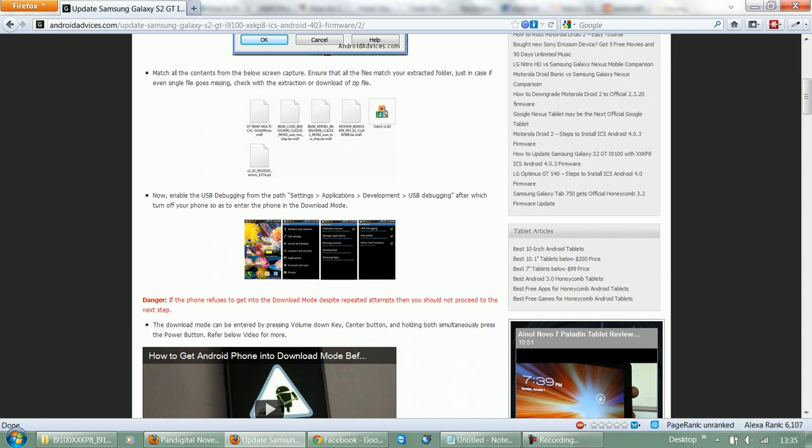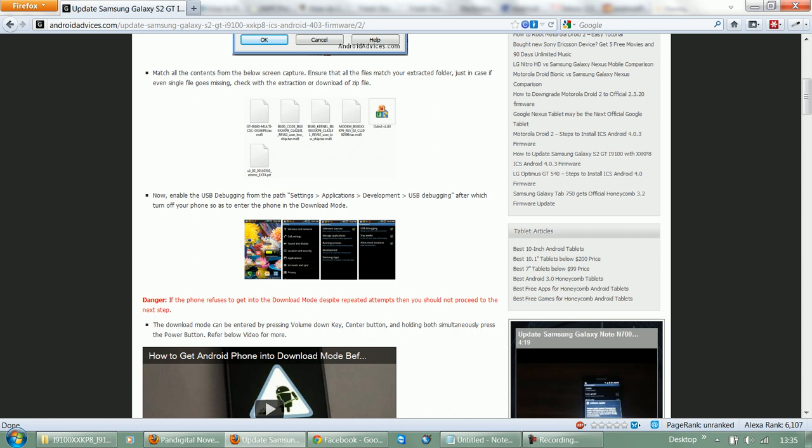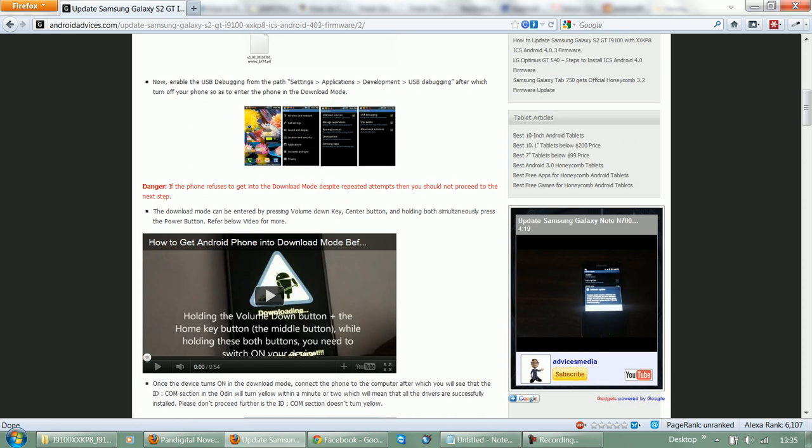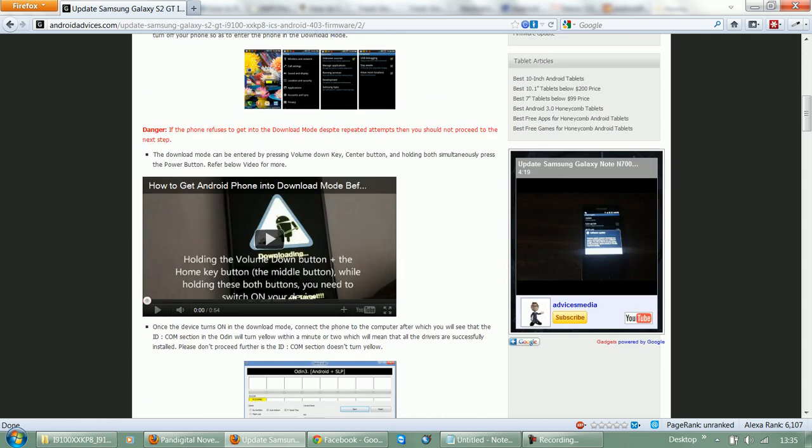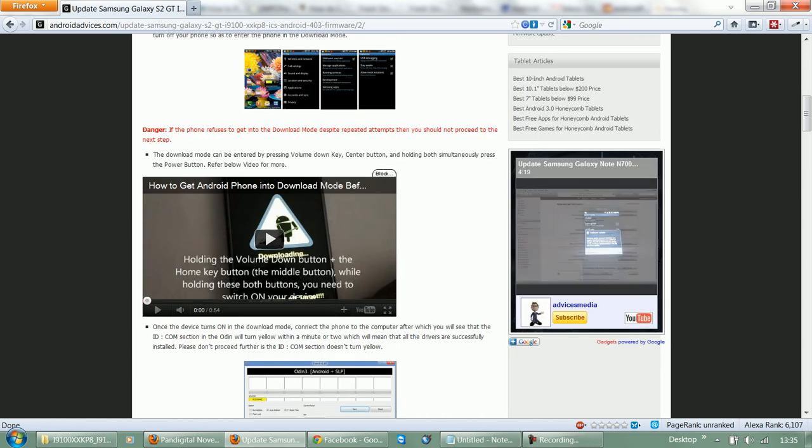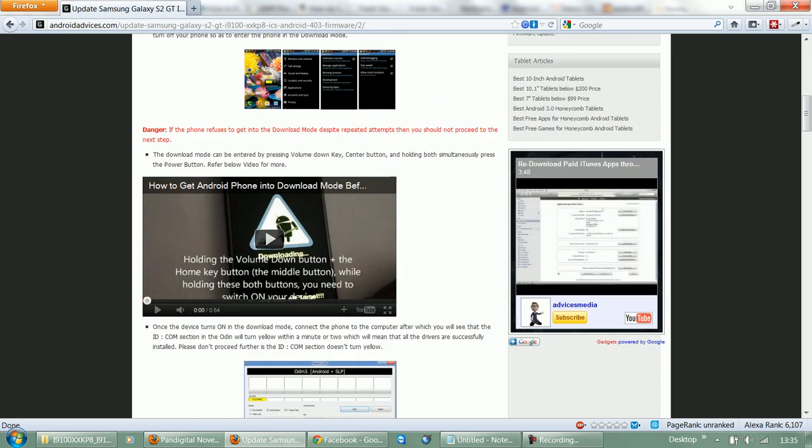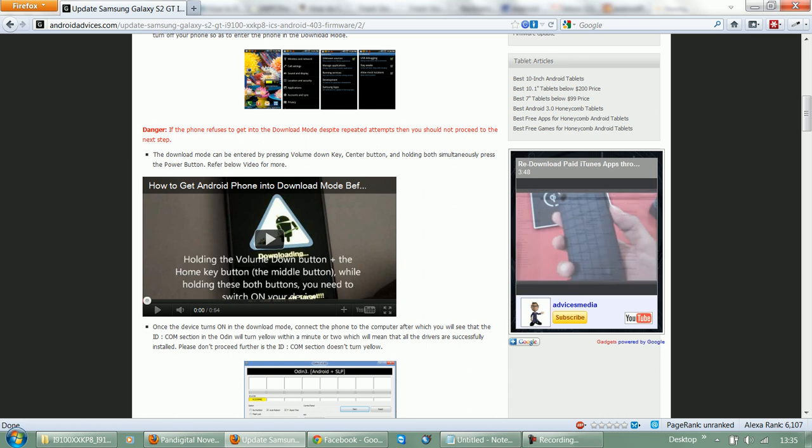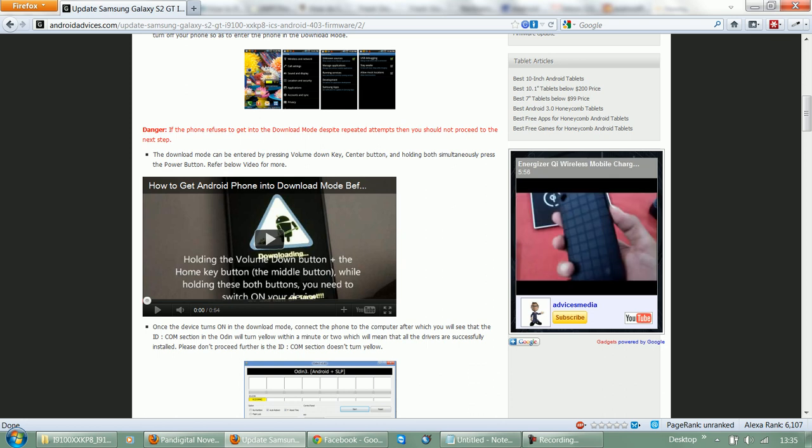Once you do that, you need to turn off your phone and then get it into the download mode. You can directly check out the video which we have added on our blog. You need to press the volume down button and the home key at the same time, and then switch on your device.